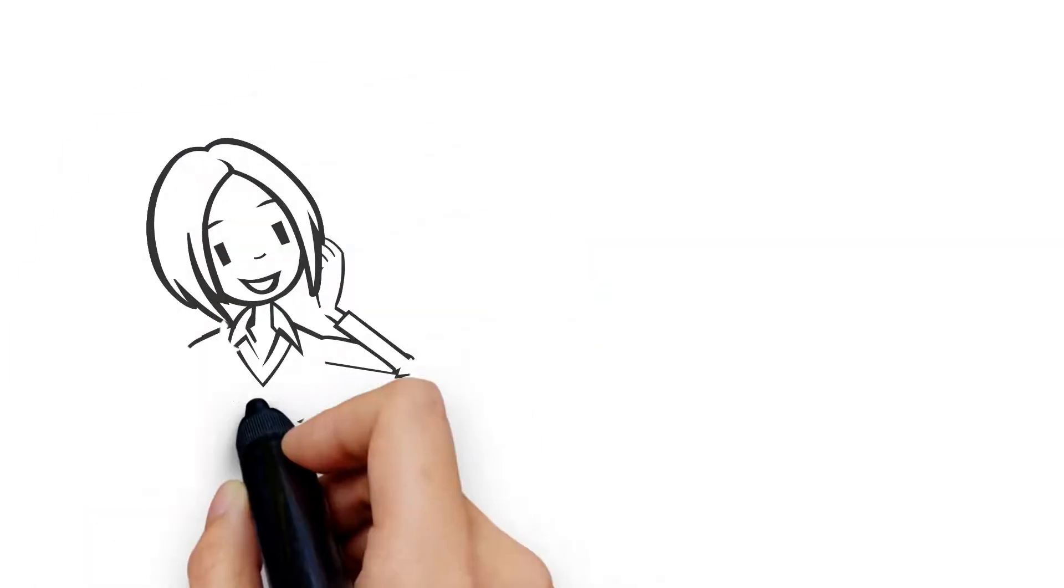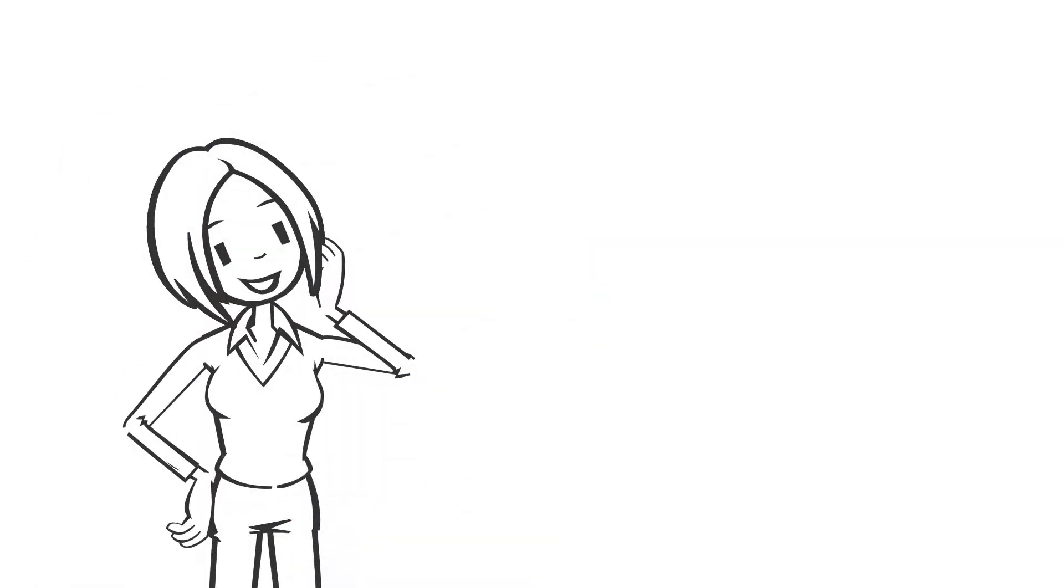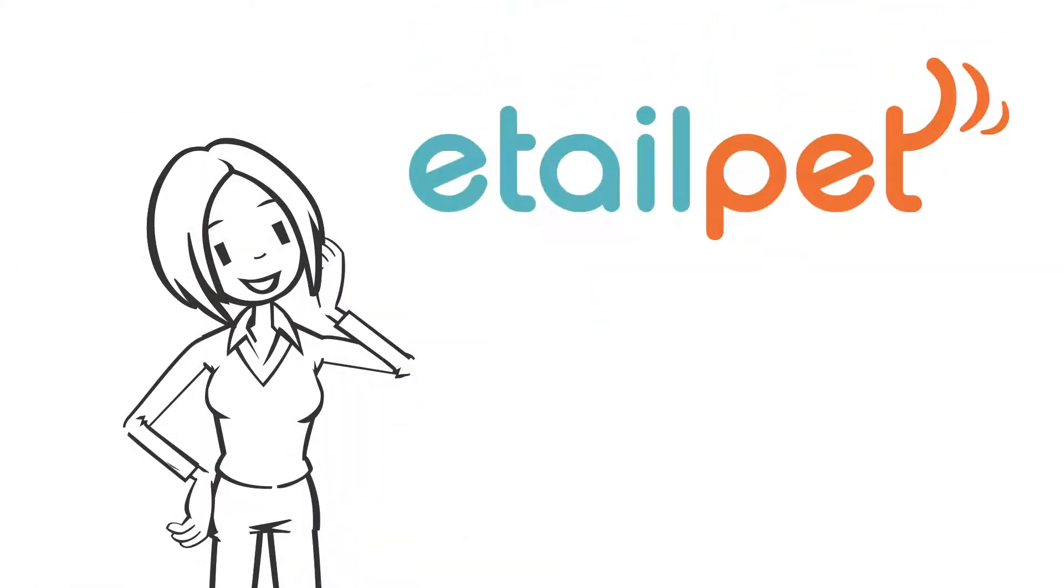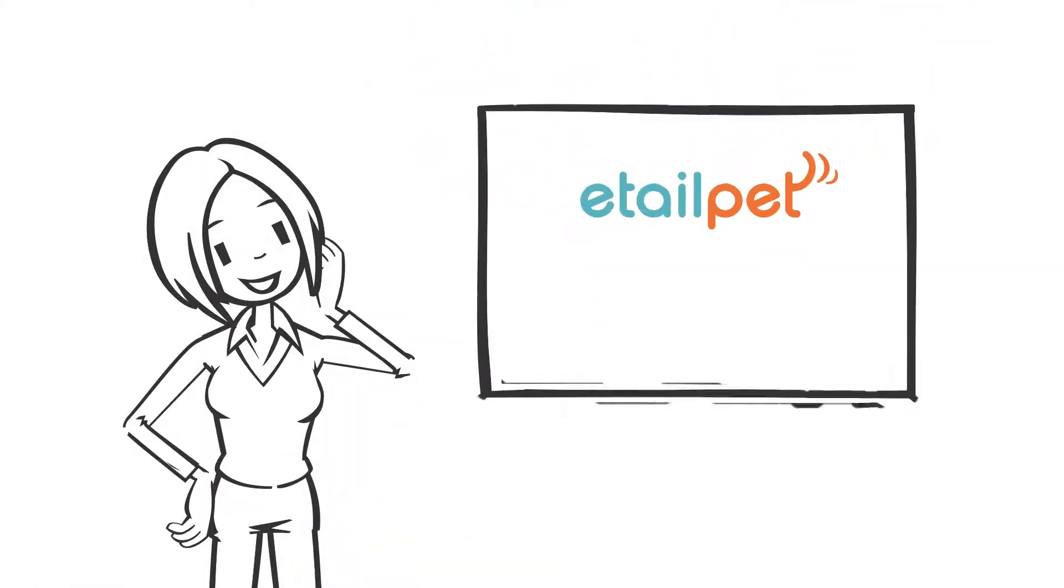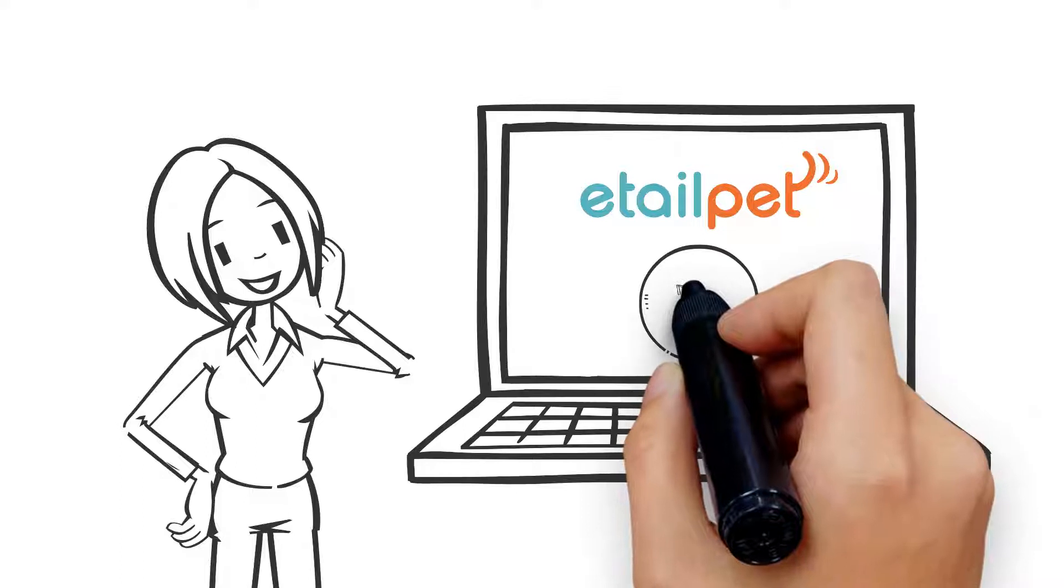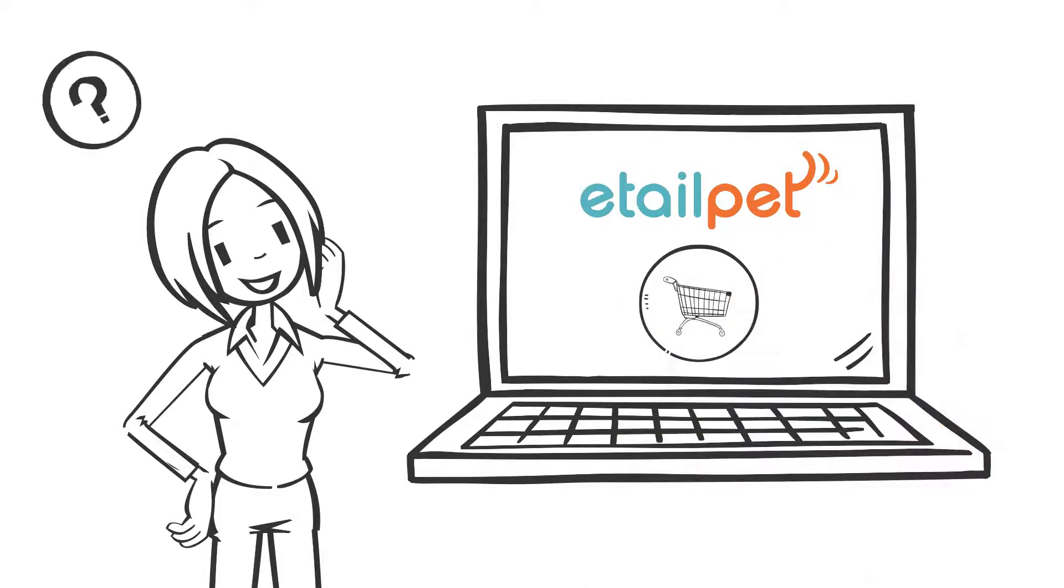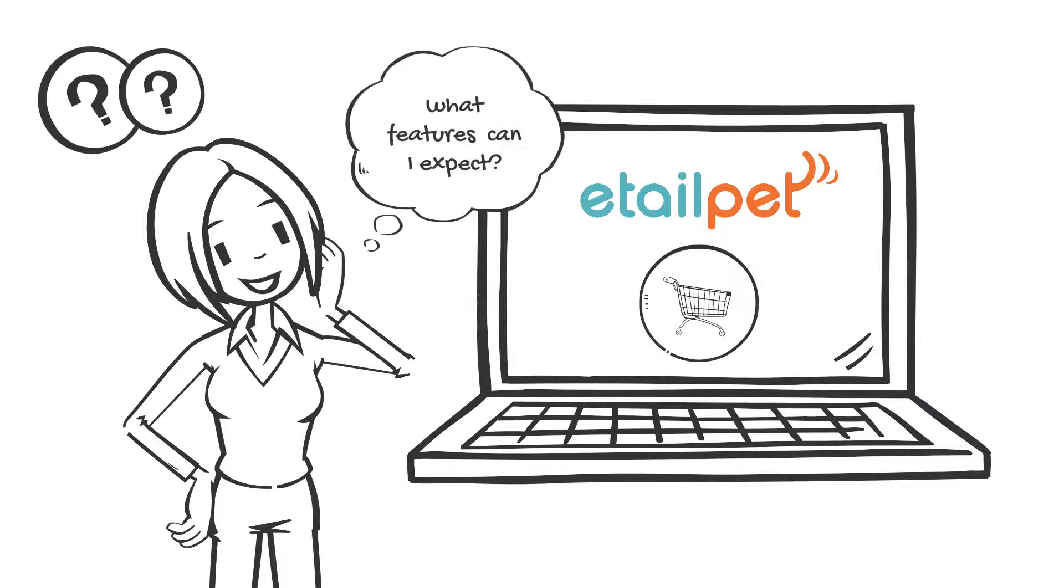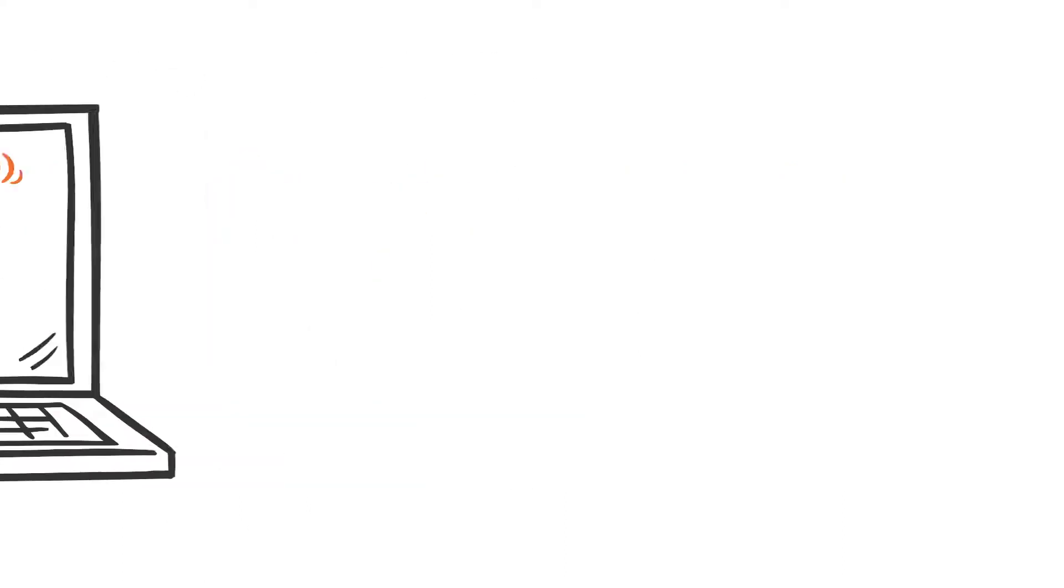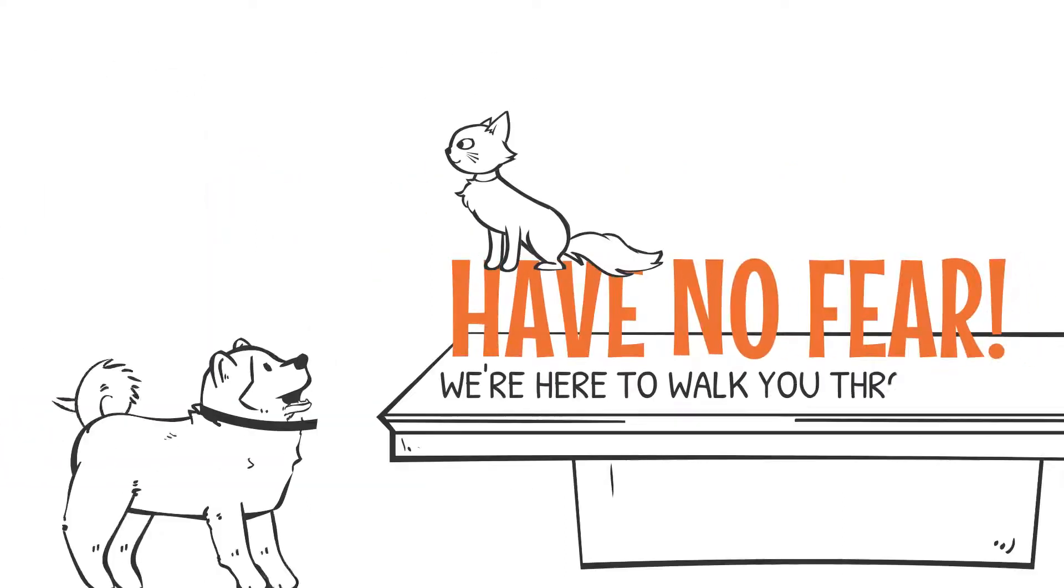So you're thinking about using eTail Pet to get your online pet shop up and running? That's awesome. Are you wondering how it all works or what features you can expect once signed up? Well, have no fear, we're here to walk you through it all.